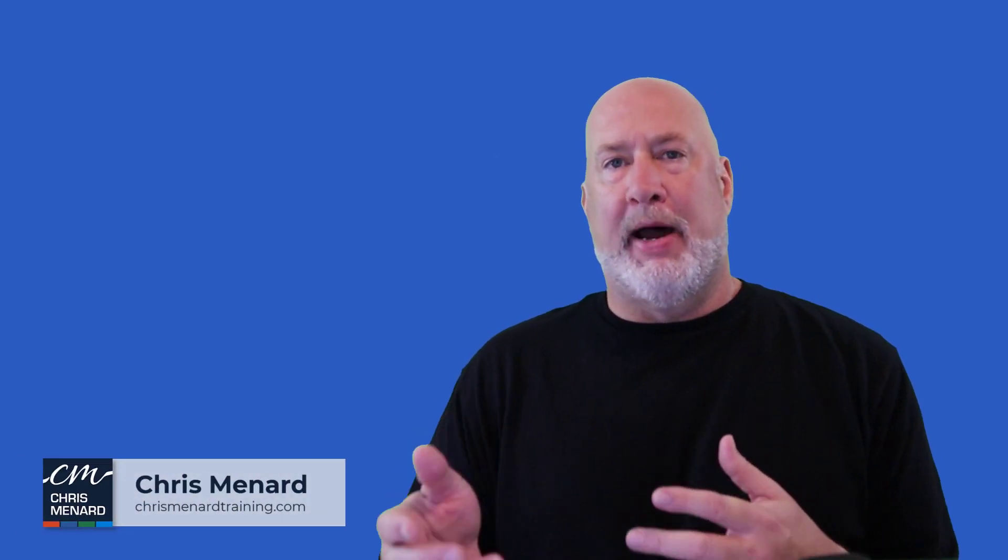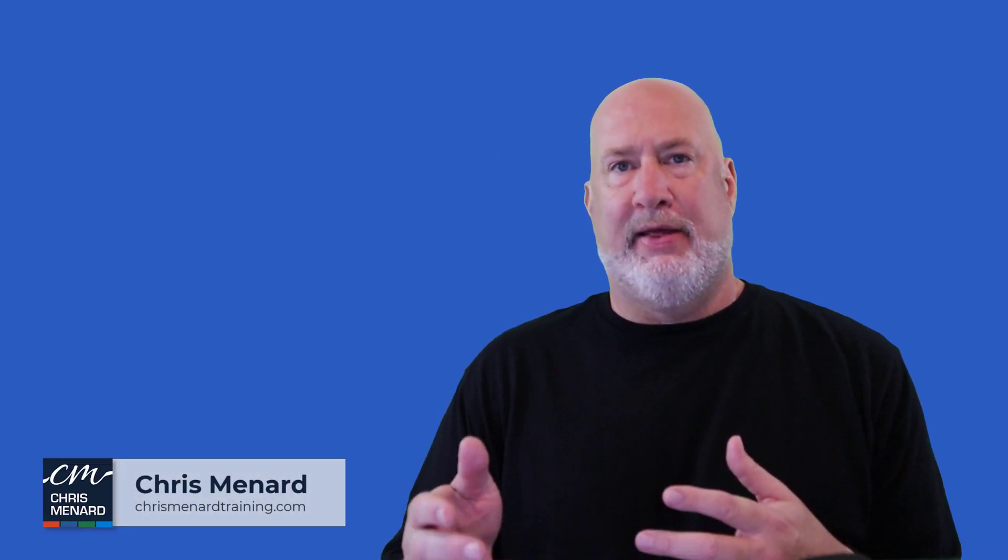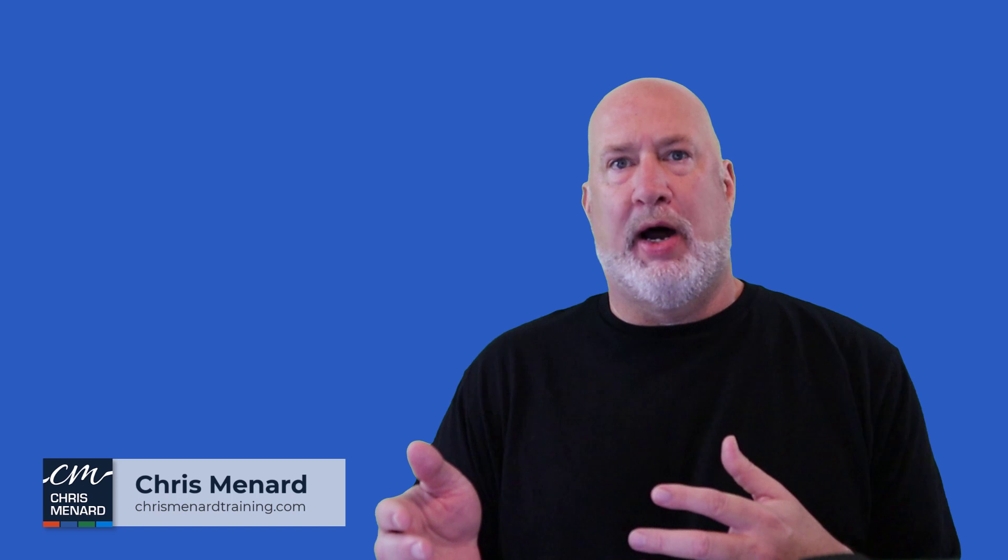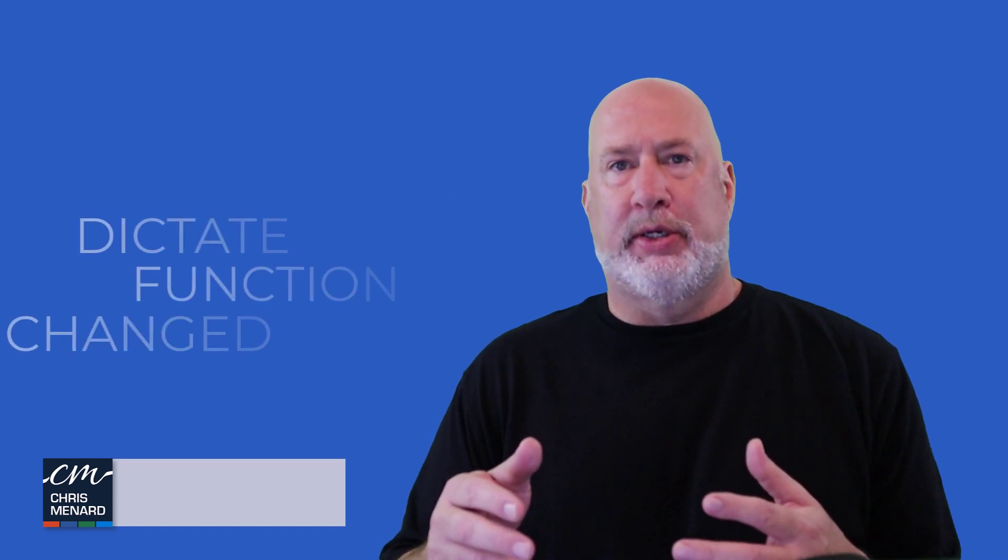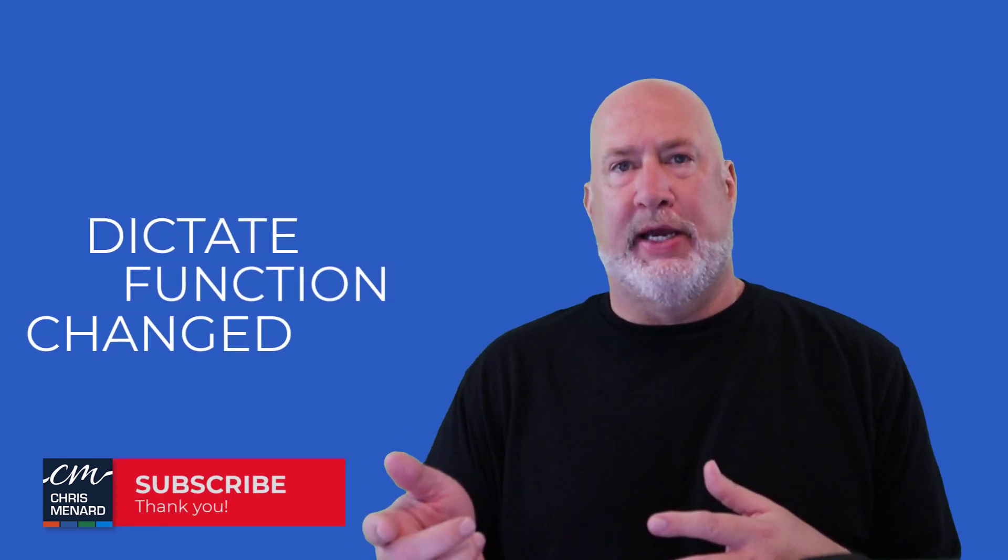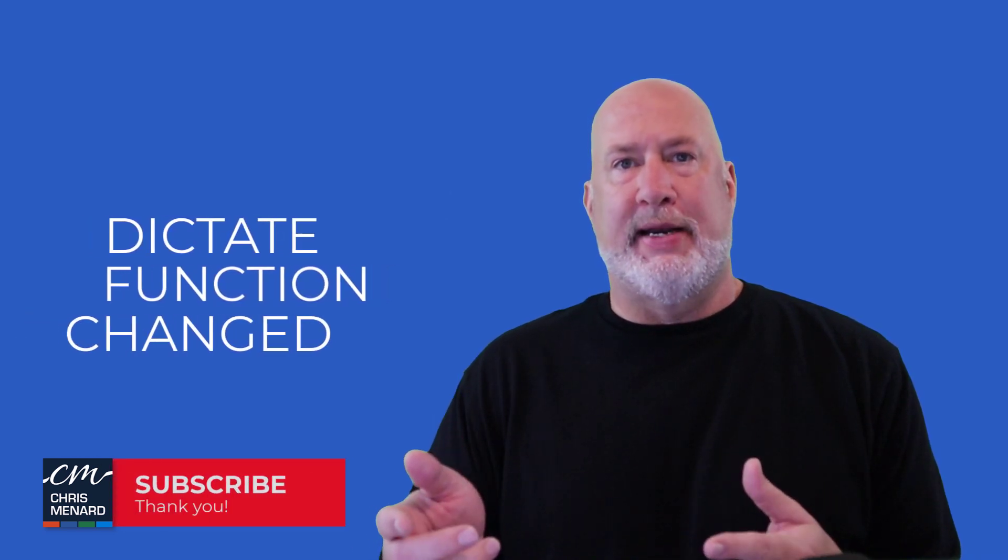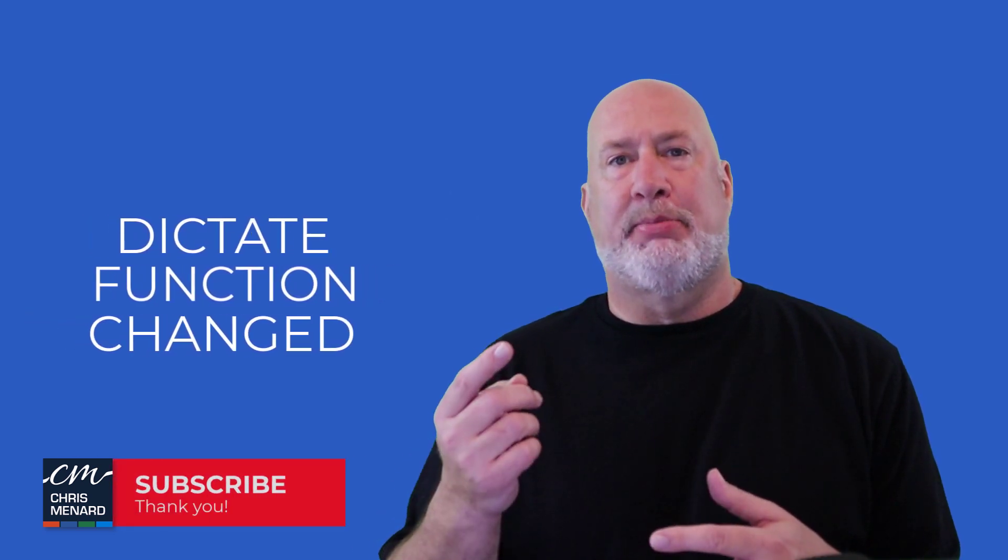Welcome. I am Chris Menard. Microsoft has had the Dictate feature out for a while, but they have made a few changes to it. Let's go take a look right now.